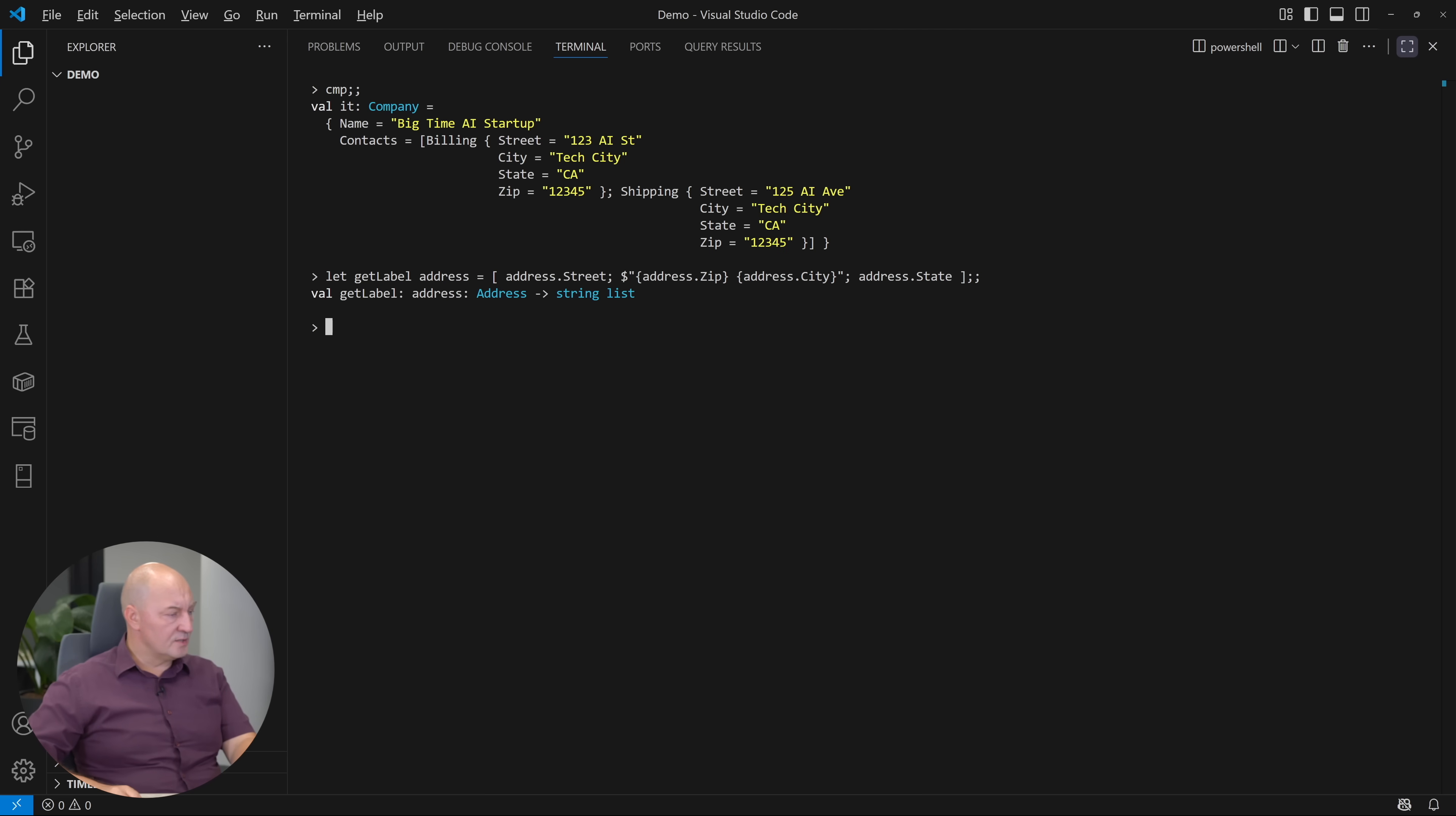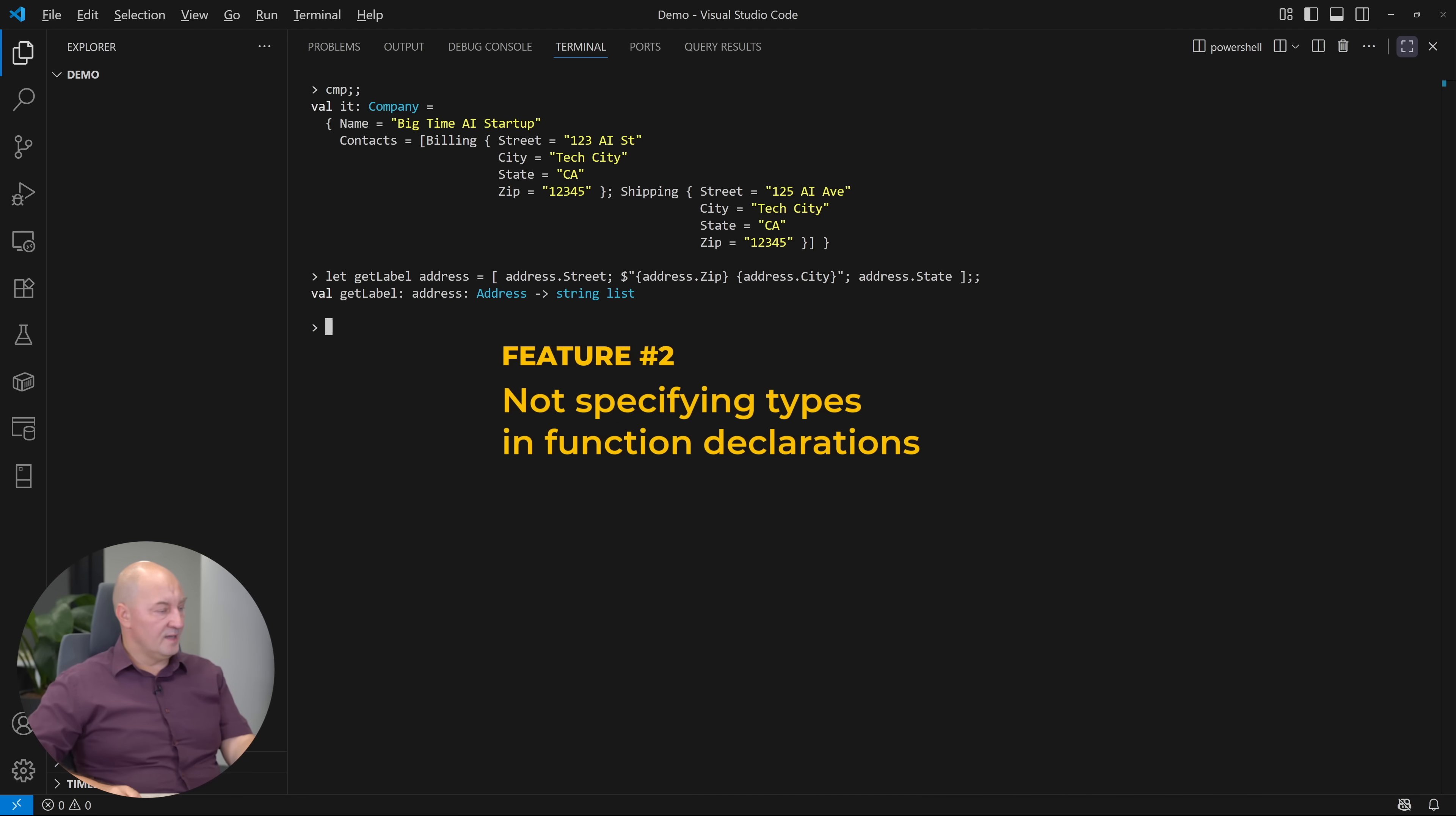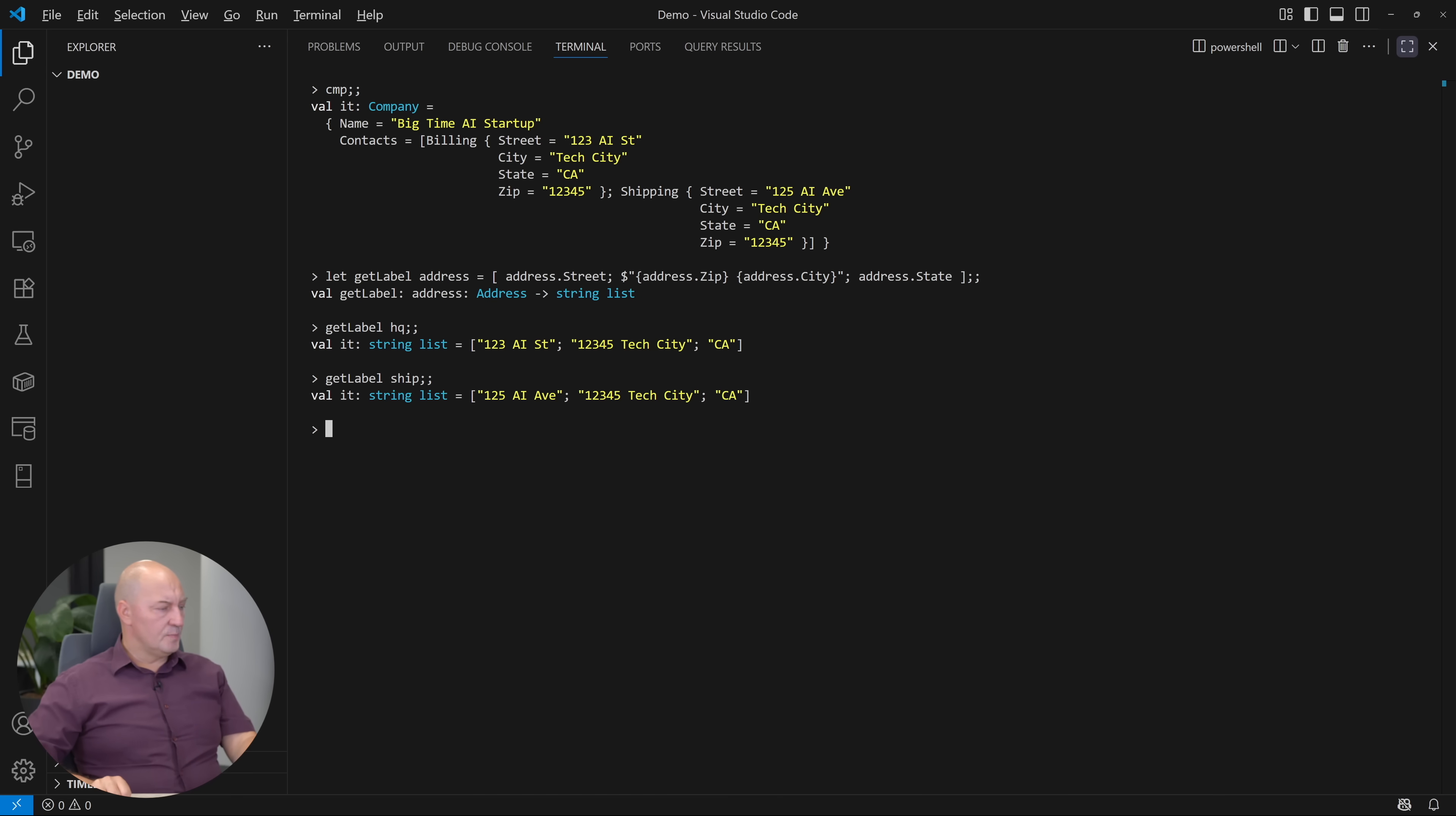So this is, look at the signature, this is the function that maps an address into a string list. That is the second great difference compared to C-sharp, because I have never said that the address object has the type address. That level of freedom is unimaginable in C-sharp. C-sharp requires everything to be typed. When I request the label for the headquarter address, it will be the list of three strings. When I get the label for the shipping address, it will be another three strings.